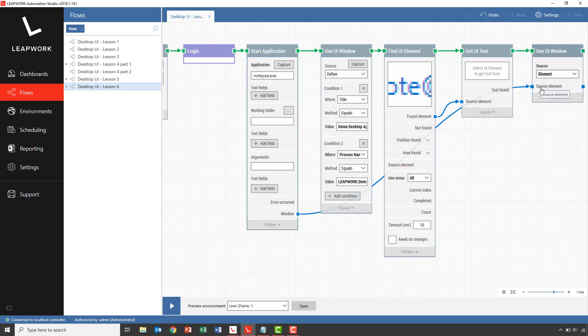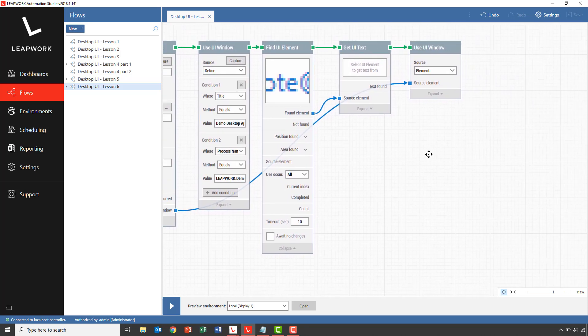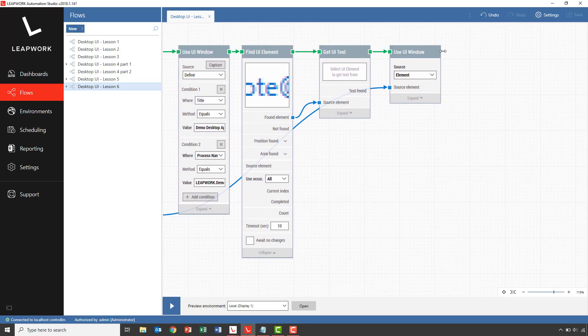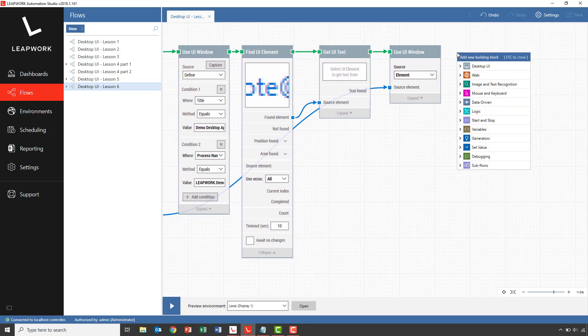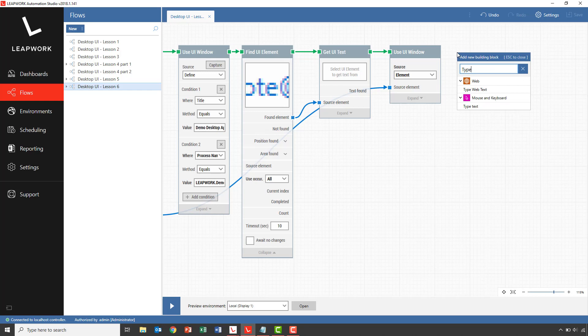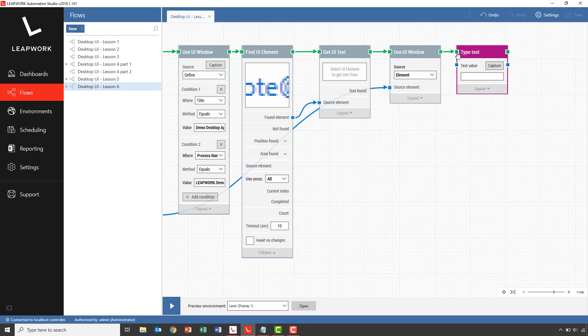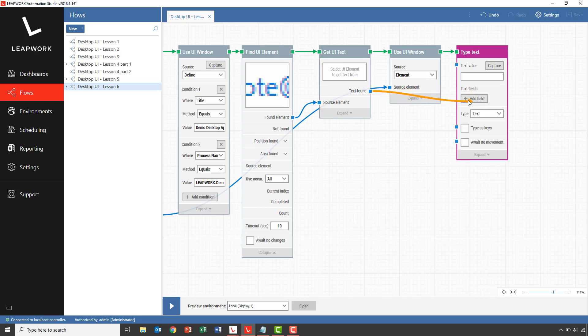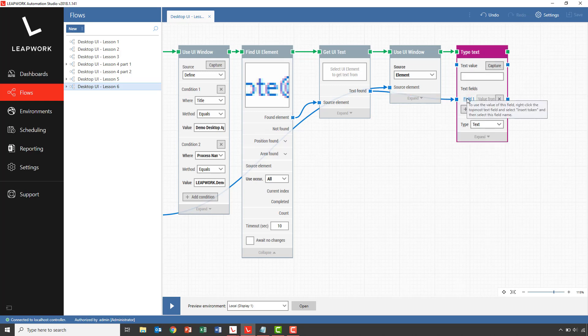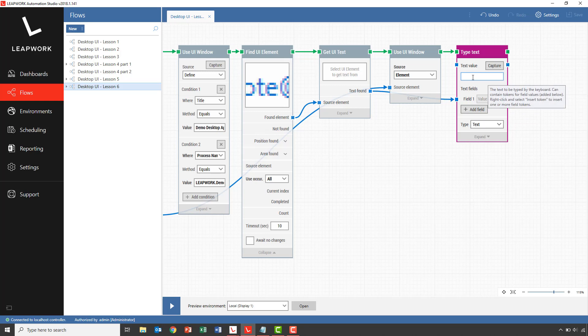With the focus back in notepad, we can now use a type text to simply insert the text, followed by a line break, hitting the enter key. To do this, we connect the text found into the field in the type text building block, which will automatically generate a new field that we can use in the text value field.